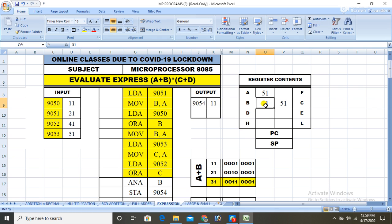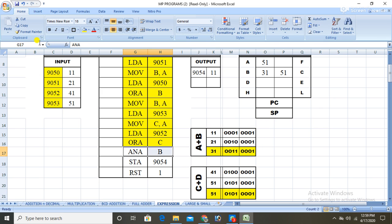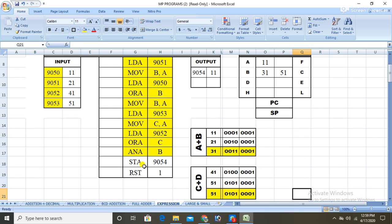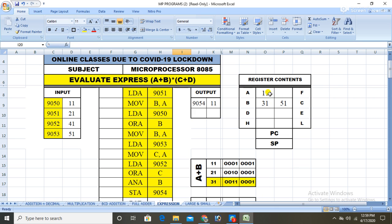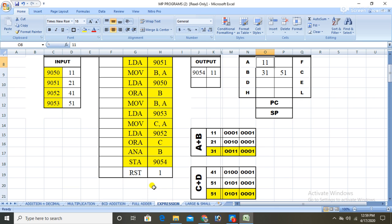Now we need to find (a+b) * (c+d), so we AND the accumulator (which contains 51, the cd result) with register B (which contains 31, the ab result). ANI B gives the final answer 11 stored in the accumulator. Then we store 11 into memory location 9054.